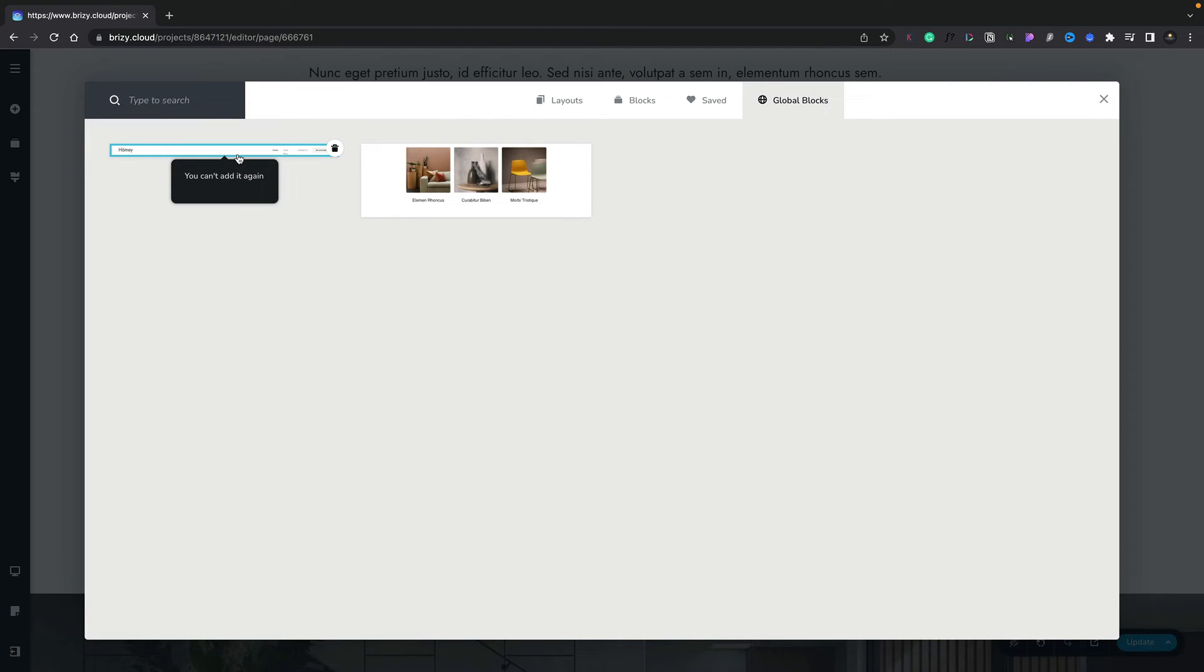You'll find when we hover over any of these, if they're included in the page one time, for example the header section or this gallery, you'll see we get a little notification saying you can't add this again. We can only add one instance of this design global block to a single individual page.